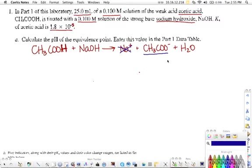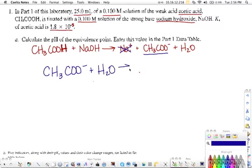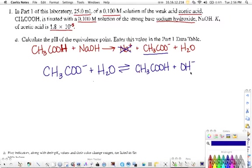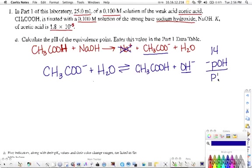What's going to happen is a second reaction starts taking place: the acetate ion reacts with water in an equilibrium, producing acetic acid and hydroxide ion. We can't calculate pH directly from this, but we can find pOH, and since pH = 14 − pOH, we'll use this reaction to find pOH and then convert it to pH.